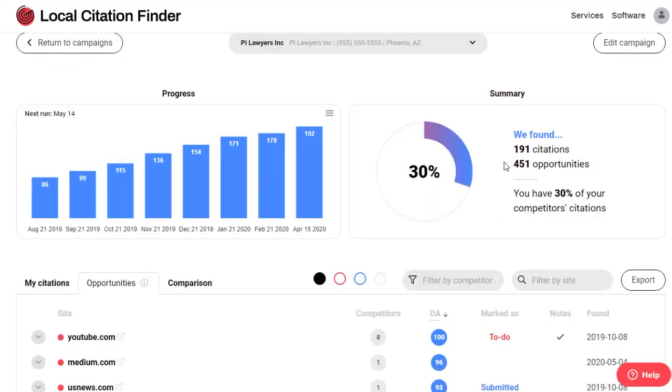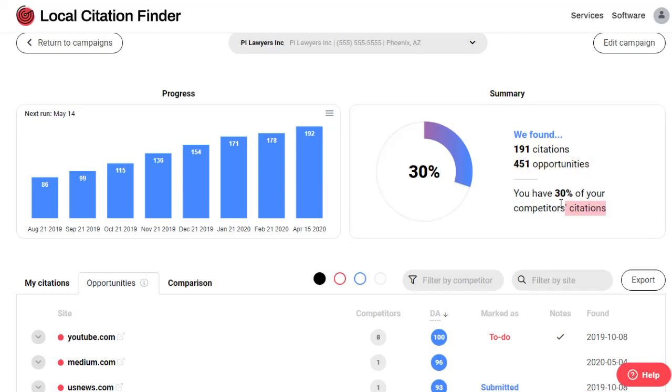You'll also notice the new campaign summary that gives you a quick look at how many citations you have, how many opportunities you have, and what percent of those opportunities you have.